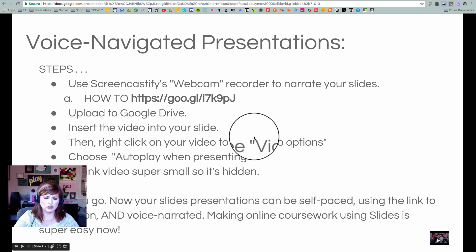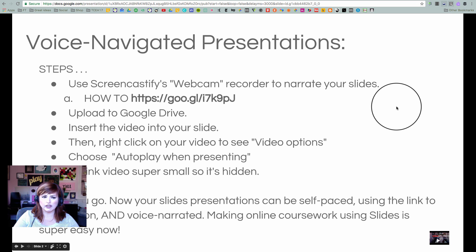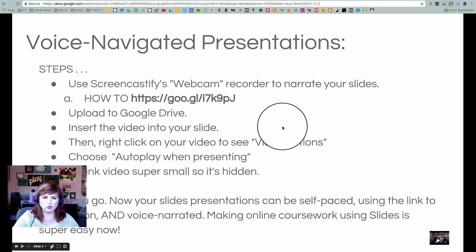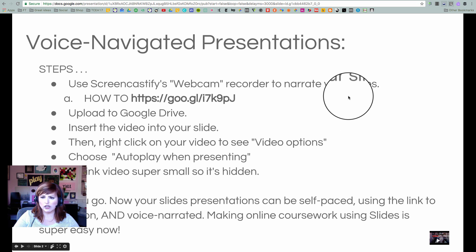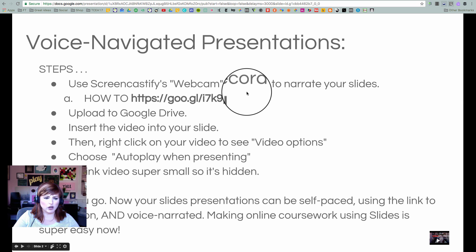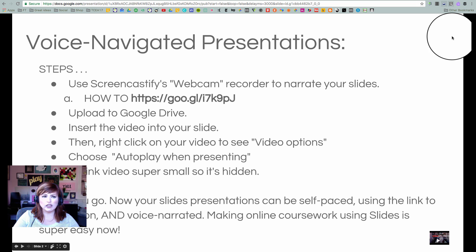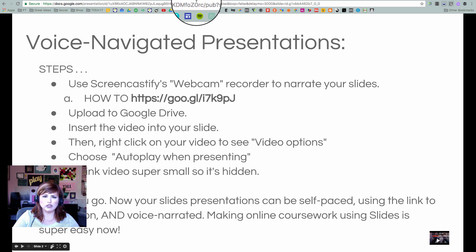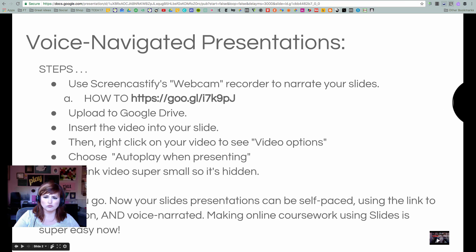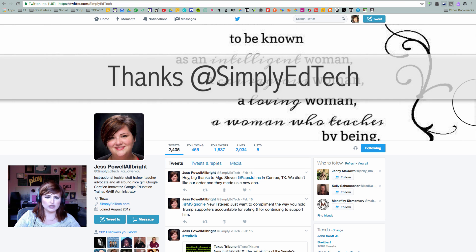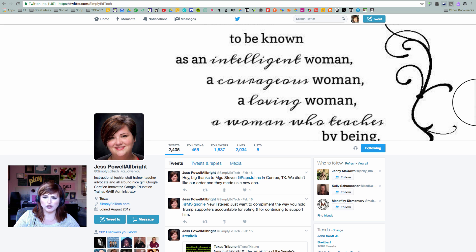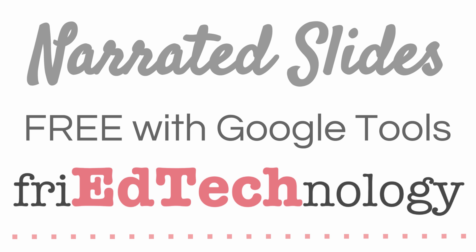If YouTube is not available in your district or workplace, you can still use this technique. If you have questions or other things you'd like to see videos made on, please let me know in the comments — I would love to receive those and make more videos. A big shout out to my friend and colleague Jessica Powell; her Twitter handle is Simply Ed Tech. Please reach out to her and let her know you appreciate this technique. Thanks for watching — have a great day!